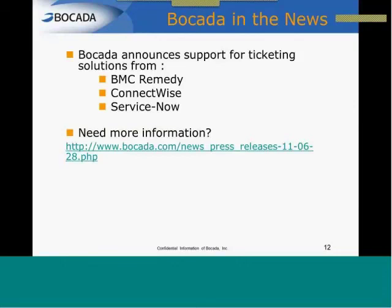If you haven't been keeping up with Bocada, we have a Facebook page, we've got Twitter, we've got LinkedIn, we're in the news. What we've done is, once again, listen to our customers and added the ability to integrate with ticketing solutions from BMC, ServiceNow, ConnectWise, and ServiceNow. If you need more information about this, you can quickly take a look at this press release or just do a search through Google for Bocada and ticketing.